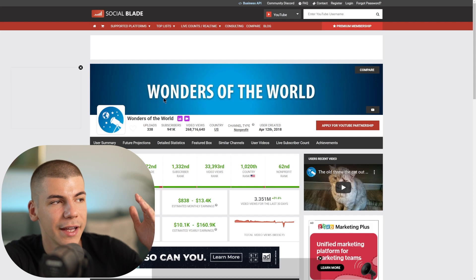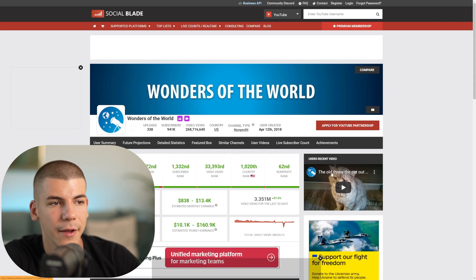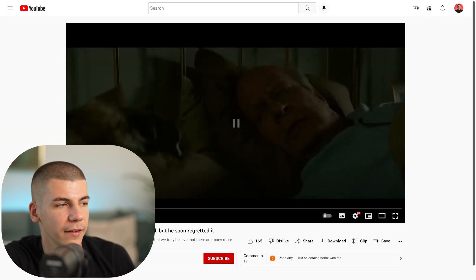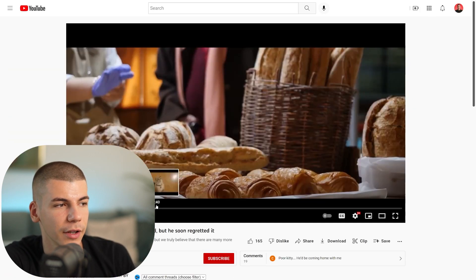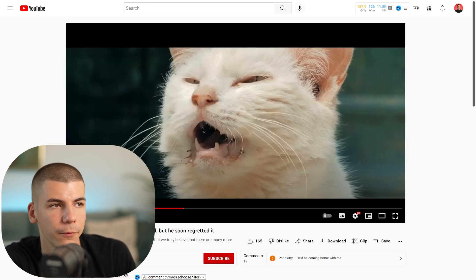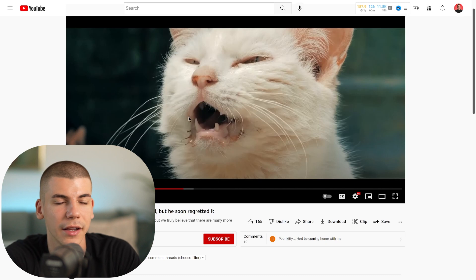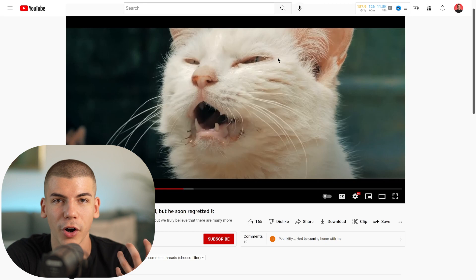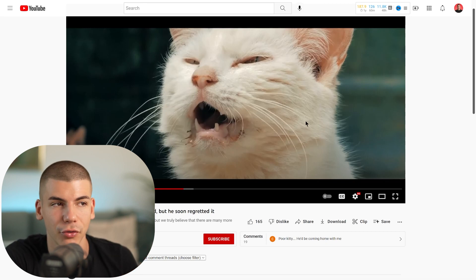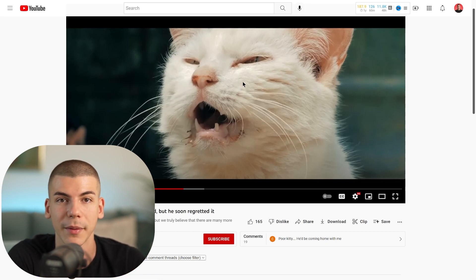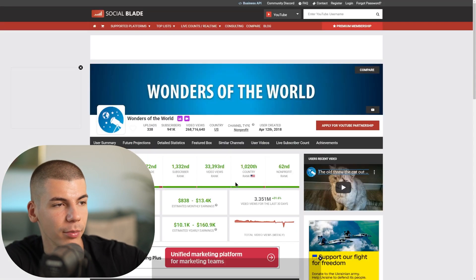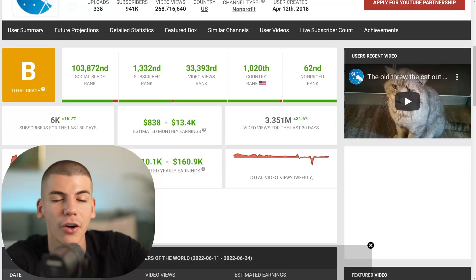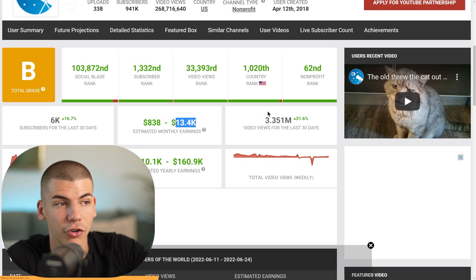What you can do is start a channel like Wonders of the World. If you open up any of their videos, you can see they're not showing their face. This is long-form content — just stock footage and stock photos, like footage of cats, with a compelling story and a voiceover reading a script. According to Social Blade, this channel is making over $13,000 a month just from ad revenue alone — over $10,000 every single month.